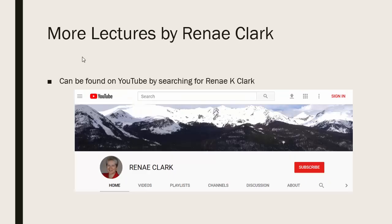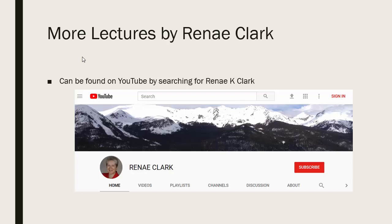More of my lectures can be found on YouTube by searching for Renee K. Clark and then subscribing to my channel. You will find a variety of Excel lectures available as well as selected other lectures.